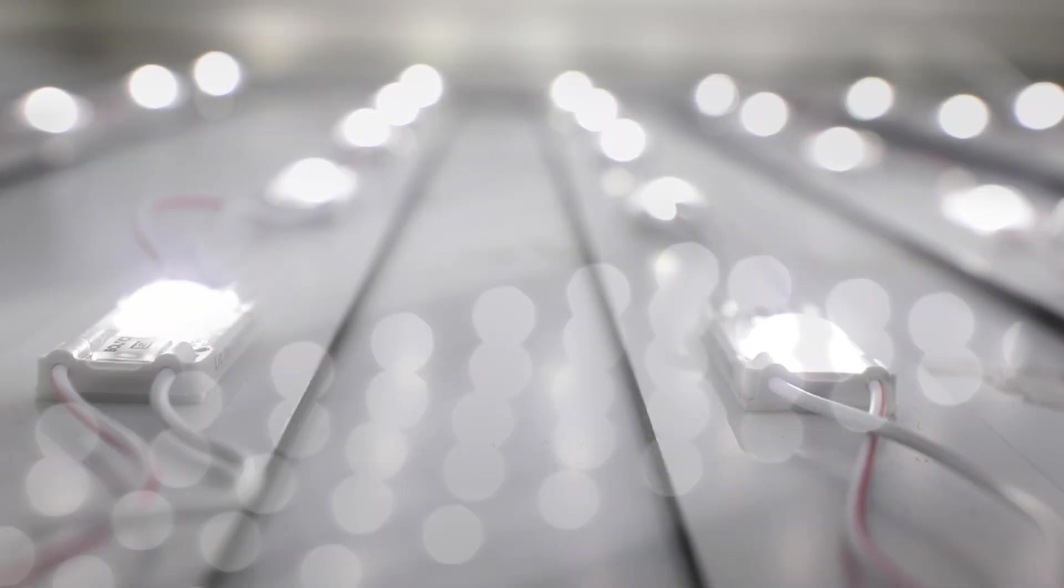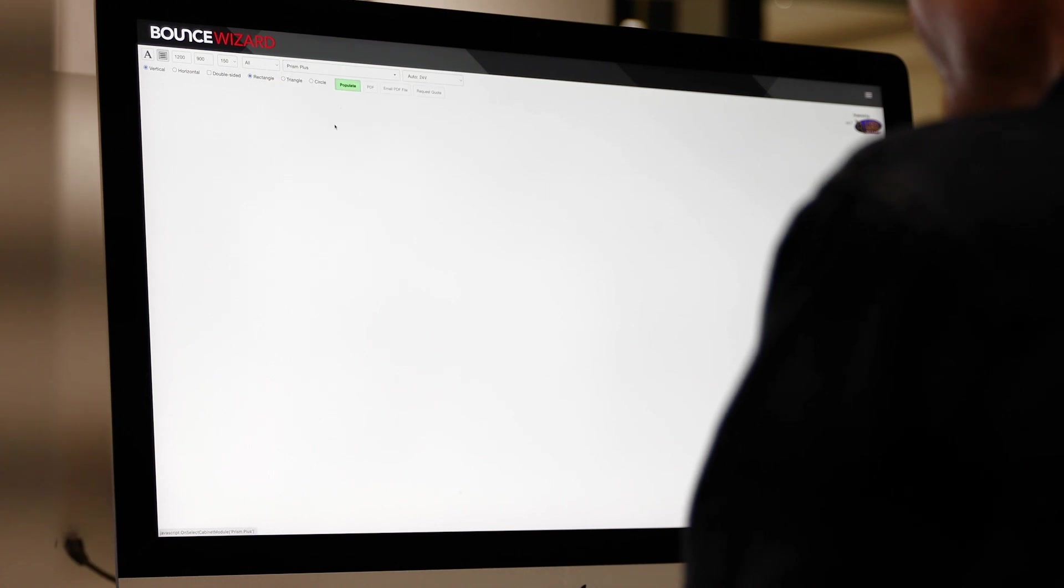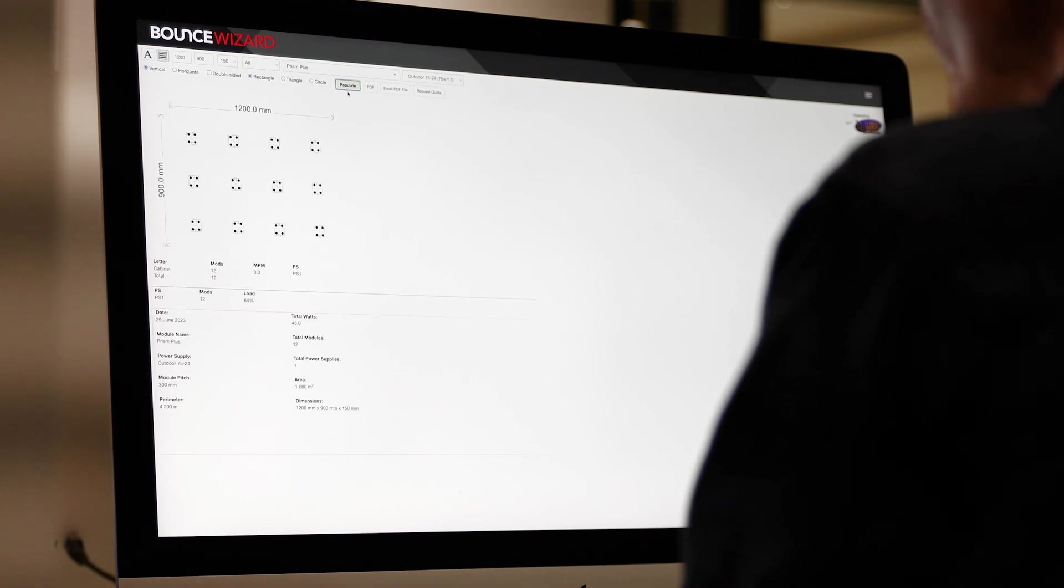Our LED products go through a comprehensive in-house testing procedure and we use LED wizard software to calculate the ideal pitch for each project.